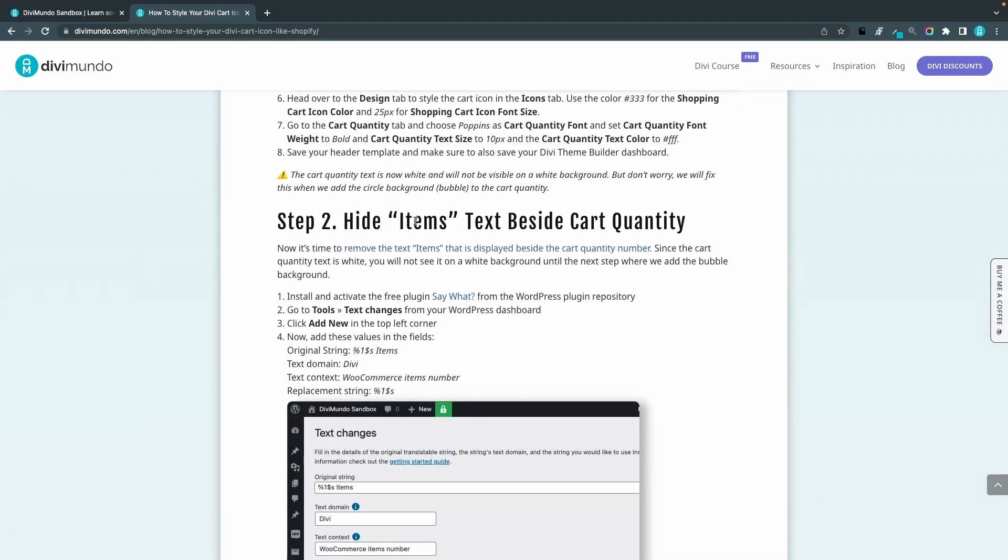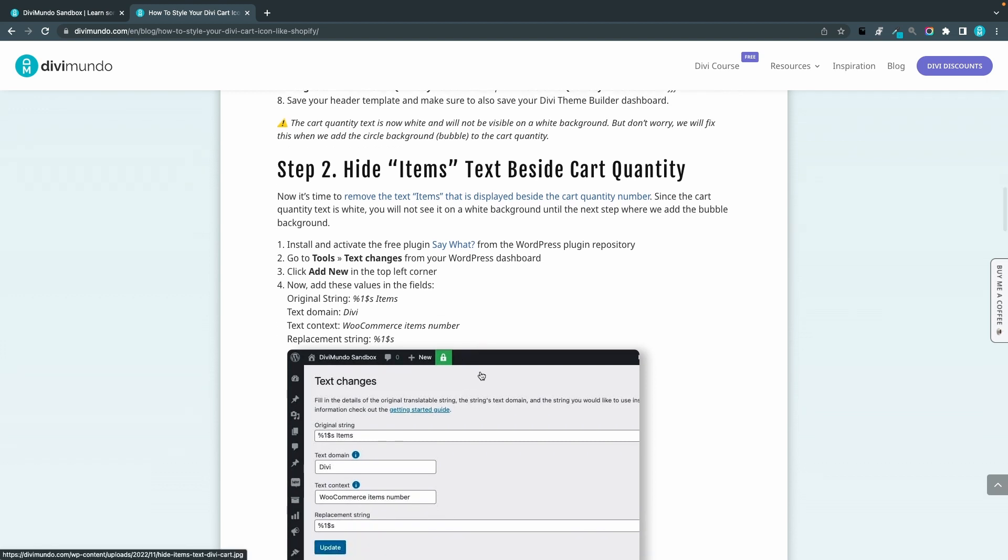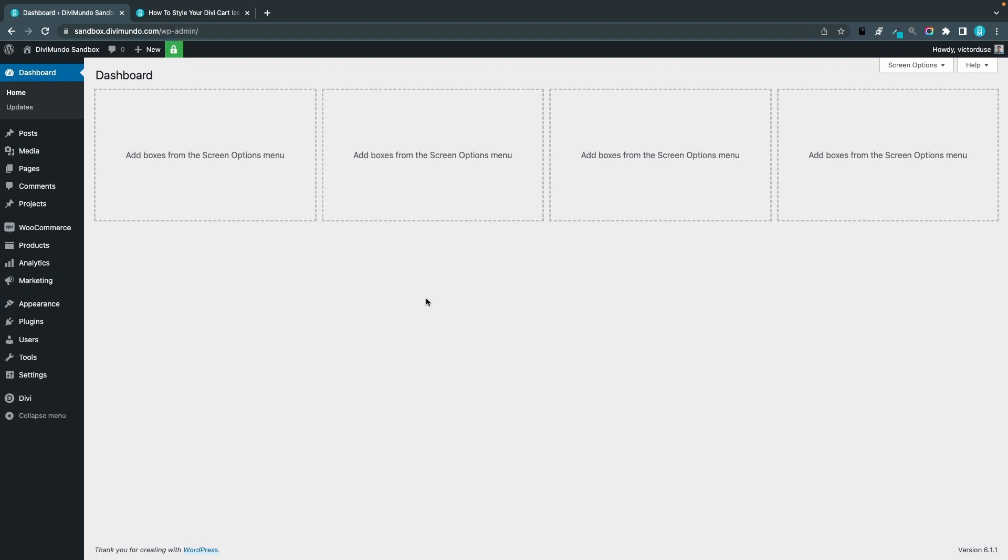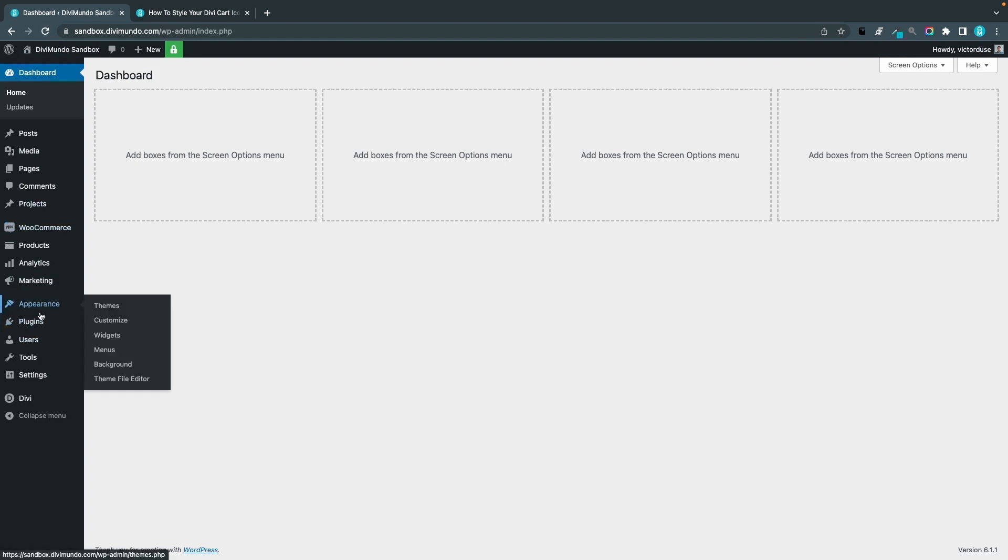The next step is to hide the word items beside the cart quantity number that will not fit into our Shopify design. To do that, I will actually install a nice little lightweight plugin, completely free, called Say What.